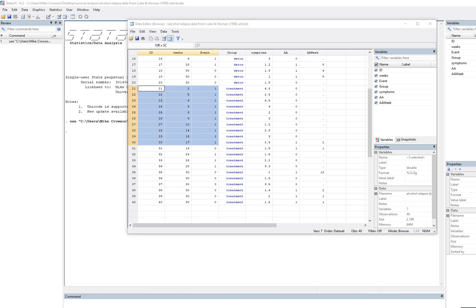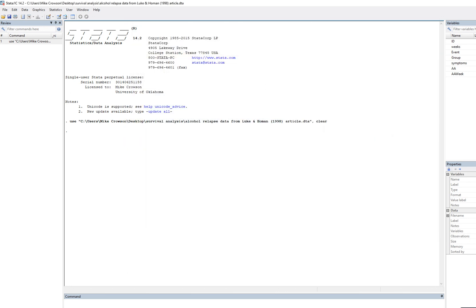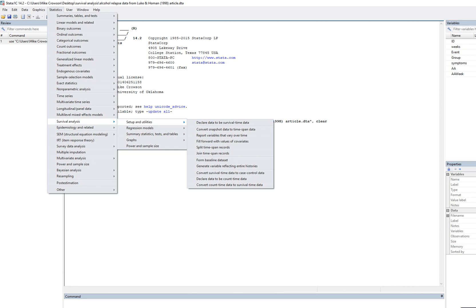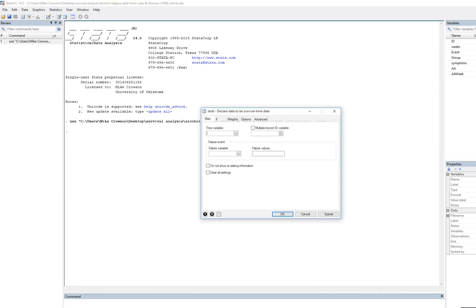When running survival analysis in STATA, the first thing you have to do is let the program know that is what you are doing — you have to declare the data as survival time data. Go to Statistics, then Survival Analysis, then Setup and Utilities, and select to declare data as survival time data. For the time variable, select weeks.